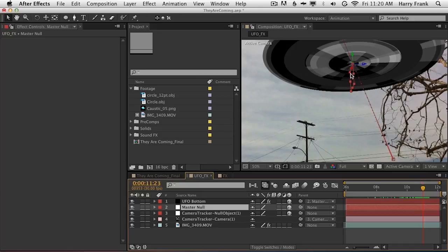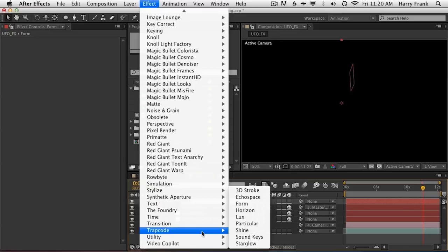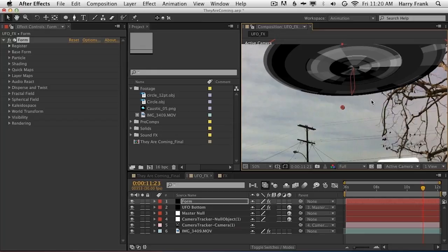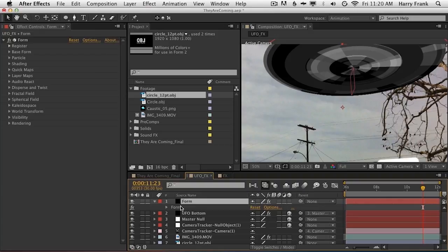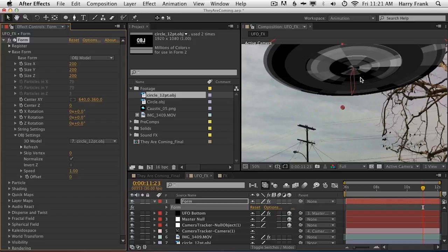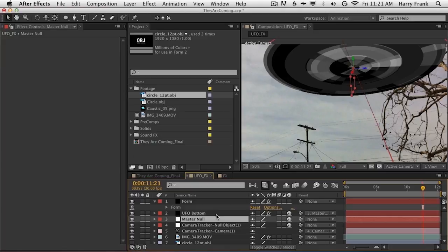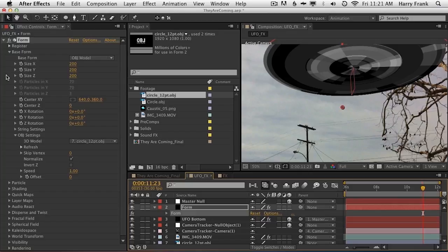We're going to take a duplicate of the video layer and isolate those dark areas and put that on top so the trees appear in front of the UFO. So from here let's add a ring of lights — I'm going to use Trapcode Form to do this. I'll create a layer for Form the size of the composition. Let's go to Trapcode Form and I'm going to use an OBJ object. I've got a little circle that I've created — a 12-point circle. It has a point in the middle and then 12 points that go around in a circle. I'm going to drag this OBJ into my comp, turn it off, go to the Form control, set the base form to an OBJ model, and then define the OBJ settings by setting the 3D model to that 12-point circle.